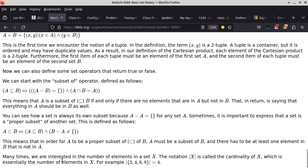Many times we're interested in the number of elements in a set. This is called cardinality. The notation — vertical bars around the set — is essentially asking how many things are in the set X. For example, the cardinality of the set {2, 4, 6, 8} is 4. I know it looks like the absolute value notation, but in this context it means the cardinality — the number of things in the particular set.